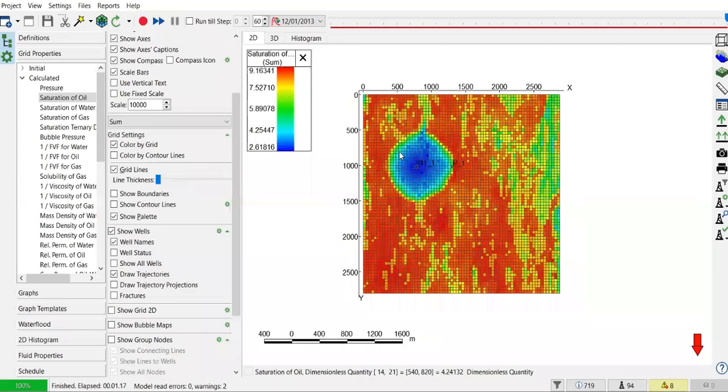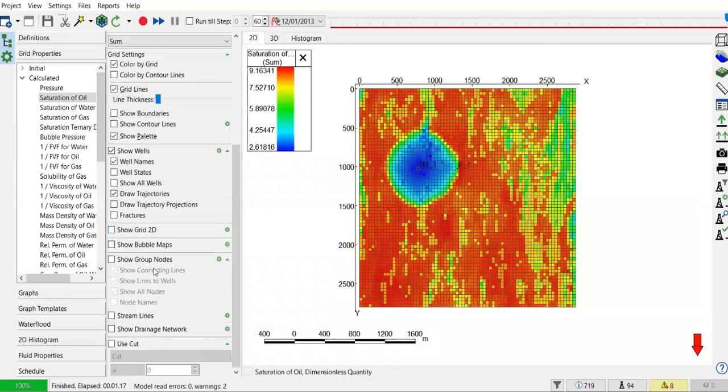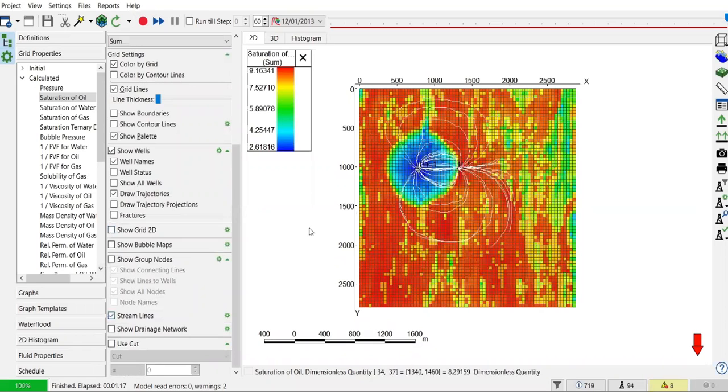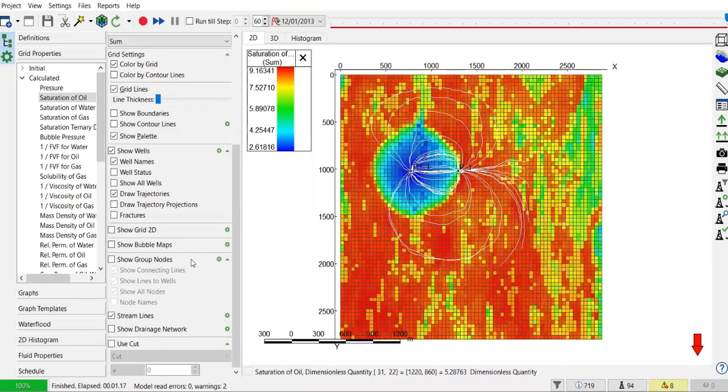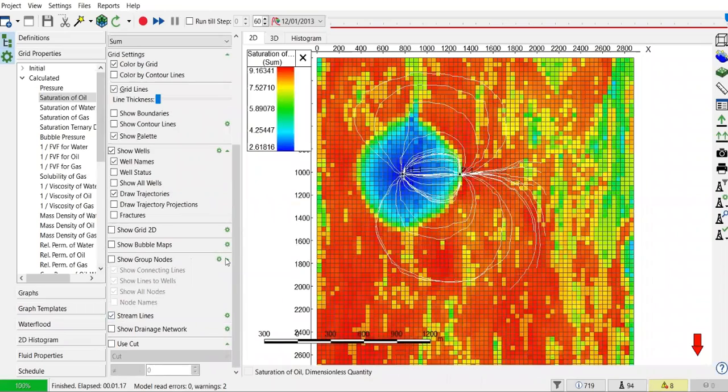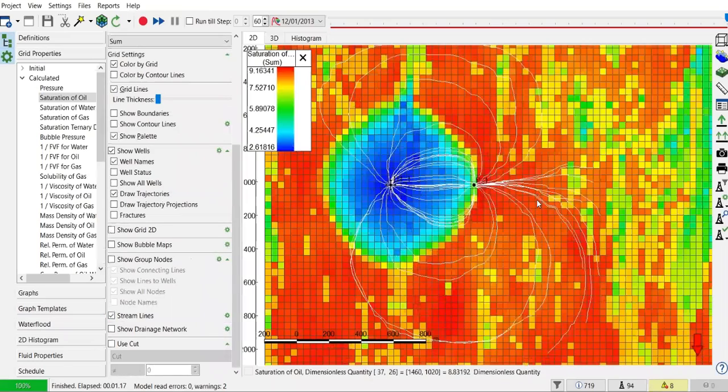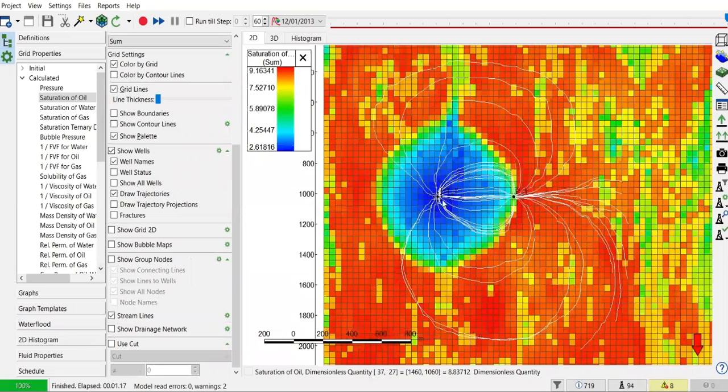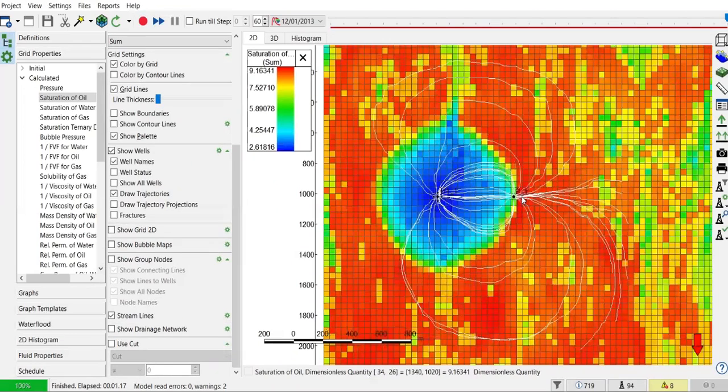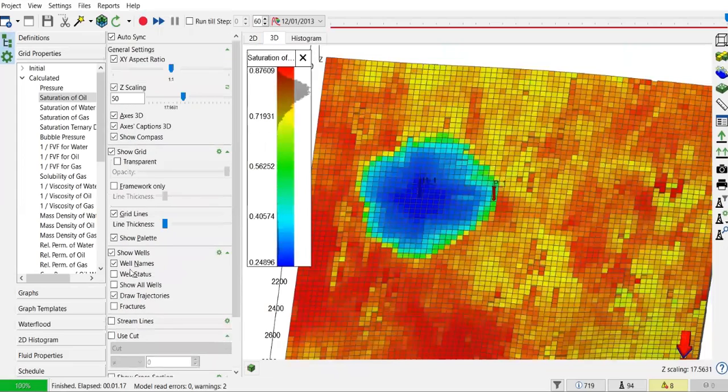You can activate the streamlines to see the flow connecting the injection well and the production well. In 3D view, streamlines show the connectivity between the wells.